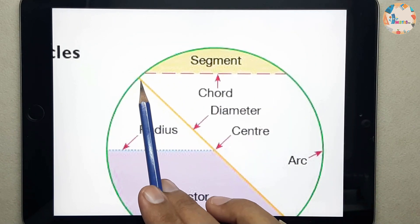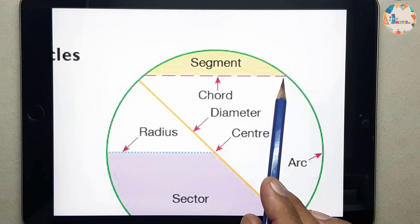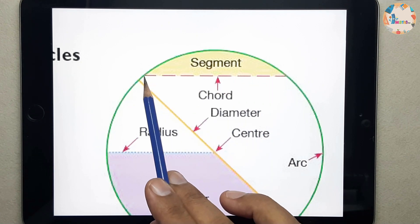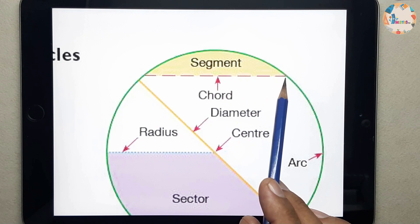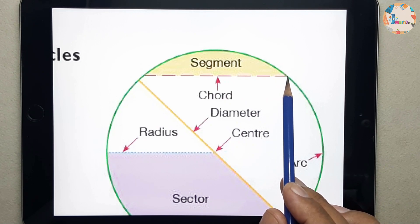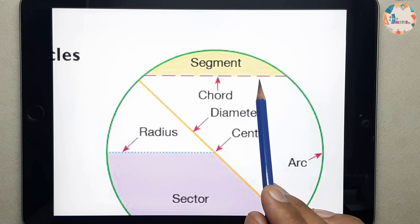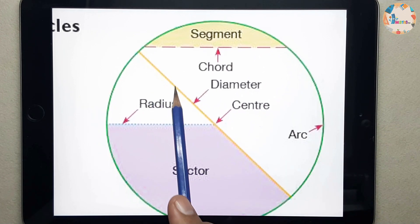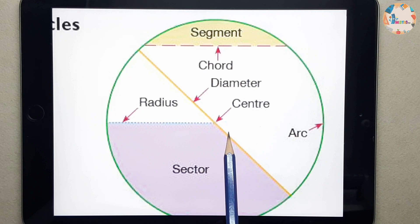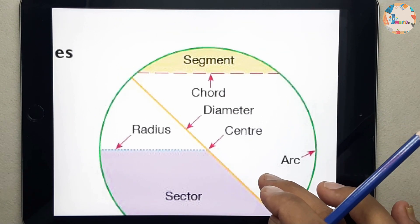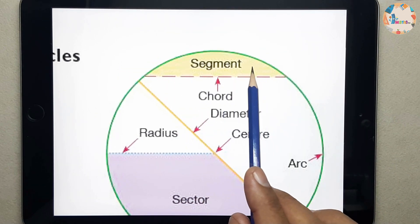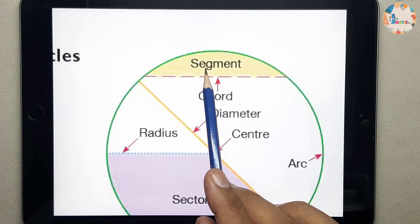What is a chord? A chord is just a line segment joining one point of the circumference with another, separating a portion of the circle. The biggest chord is basically the diameter — diameter is the biggest chord.